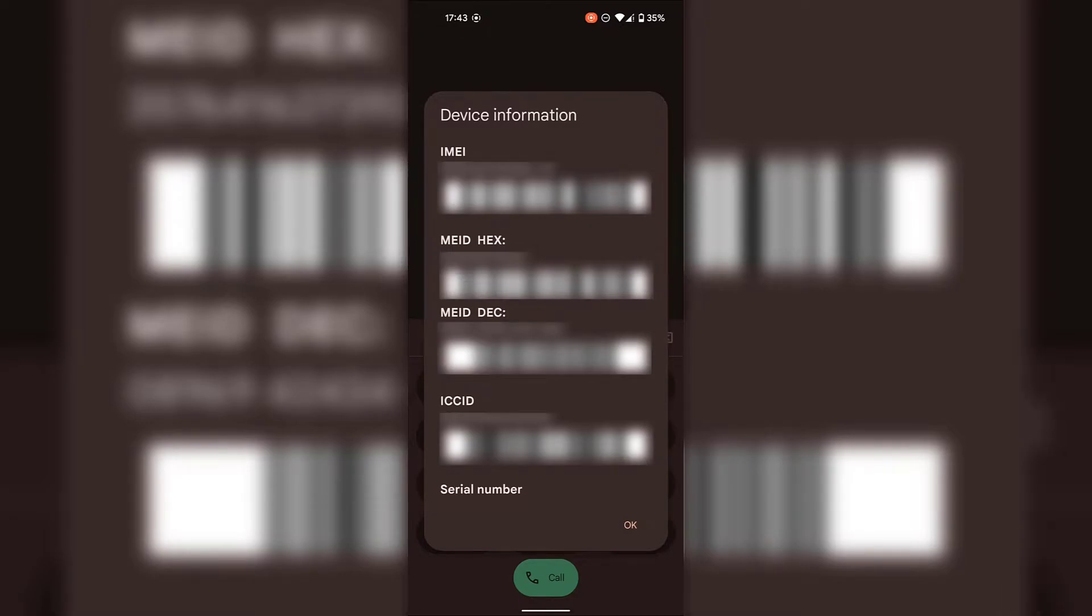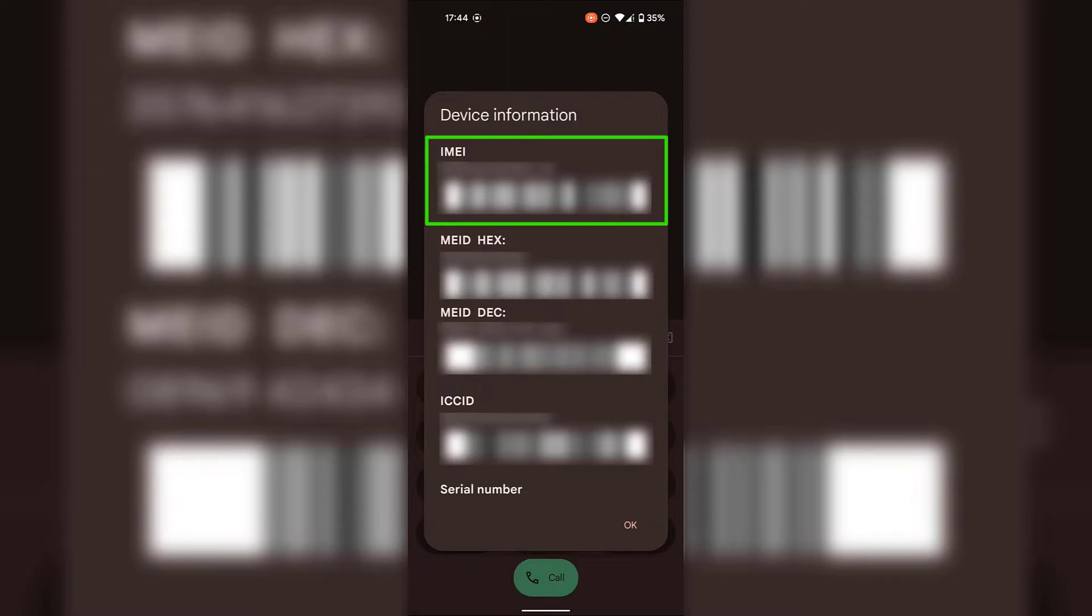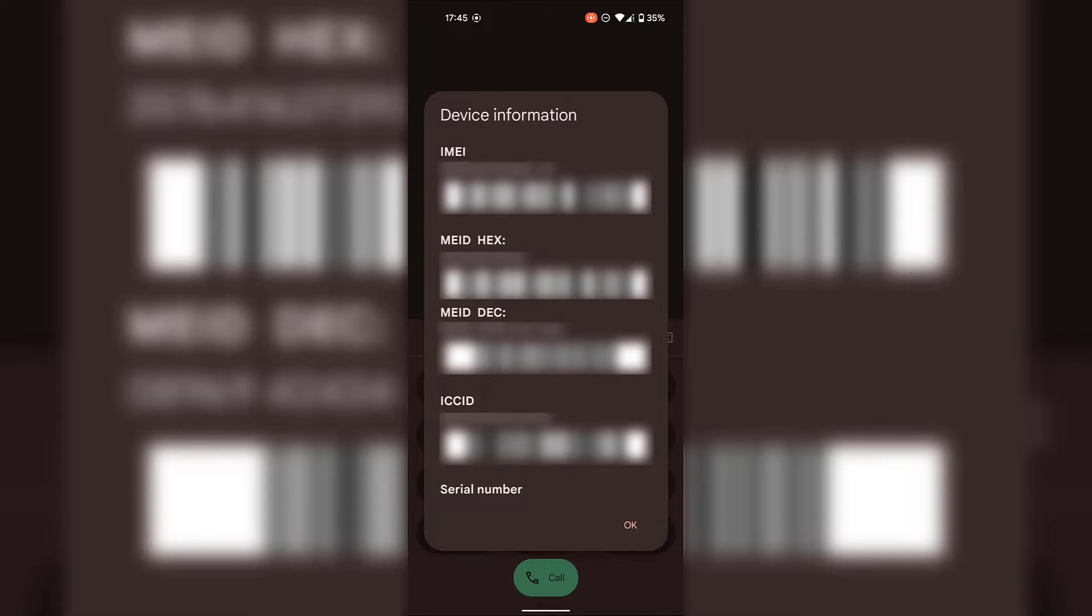Right underneath device information, you can see your IMEI number which is displayed to you in two ways: firstly in numbers and then in barcode. Also in the device information window, you can also see your MEID HEX number and barcode. Underneath that, you can also see your MEID DEC number and barcode.